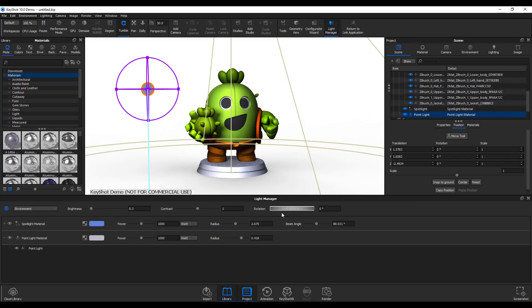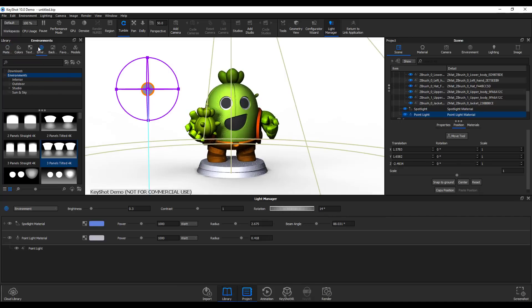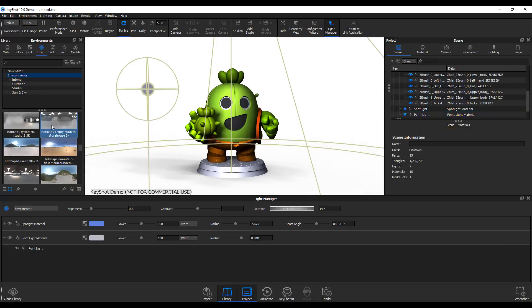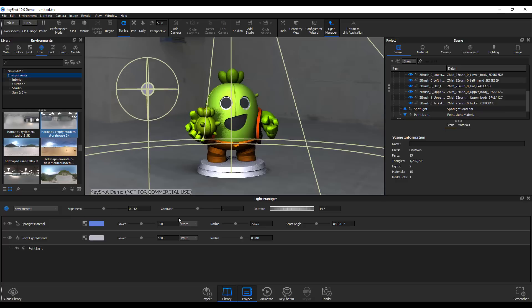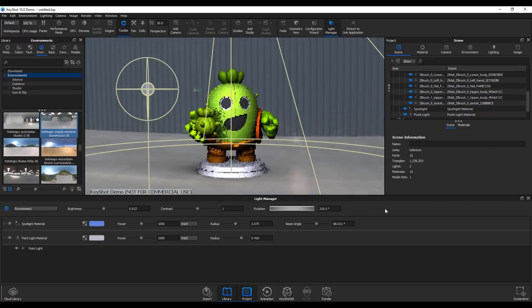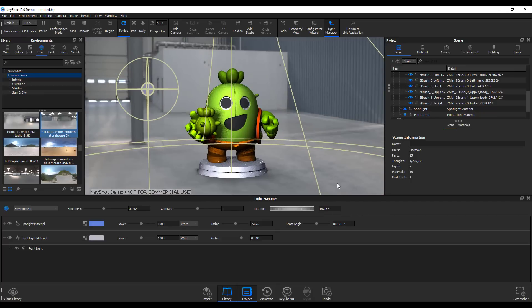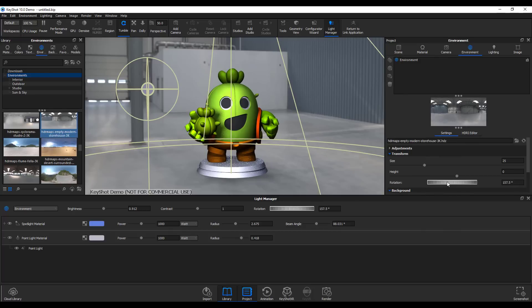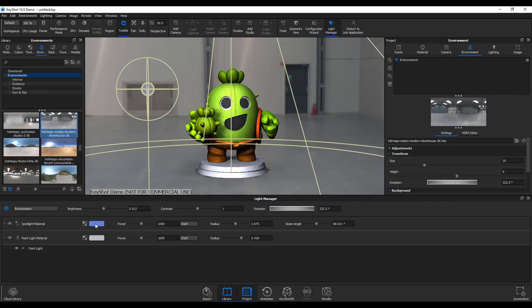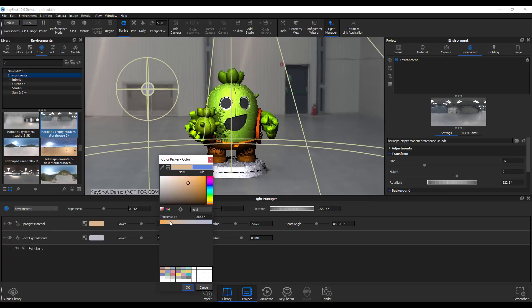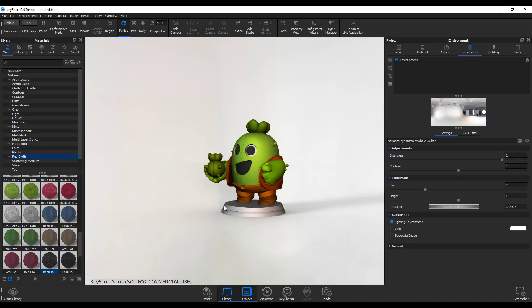There's also environment rotation control in the Light Manager. Set the environment to a lighting environment, crank the brightness up, and now rotating it is much easier — it limits mouse travel distance. Previously you had to go to the light, then Transform, and manually rotate, which was annoying. The Light Manager makes all of this much simpler and faster.